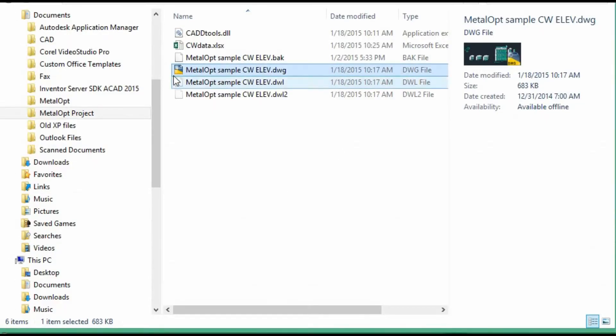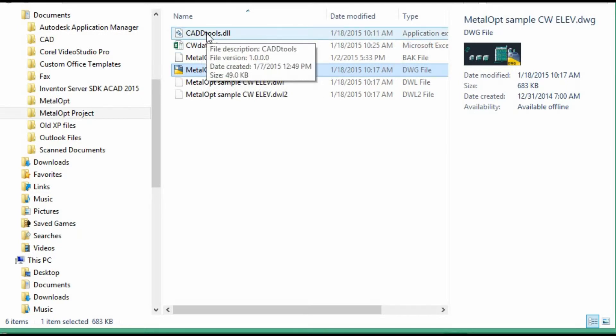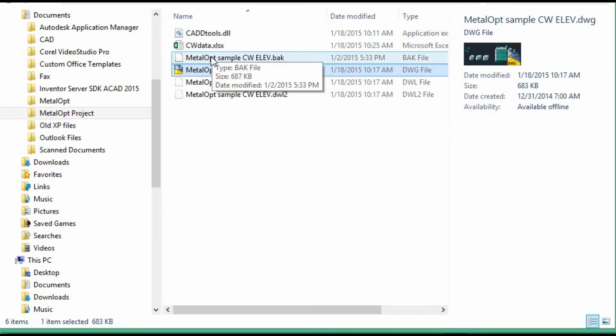And this is where the Excel file was. The same place we have the DLL, all the project information.